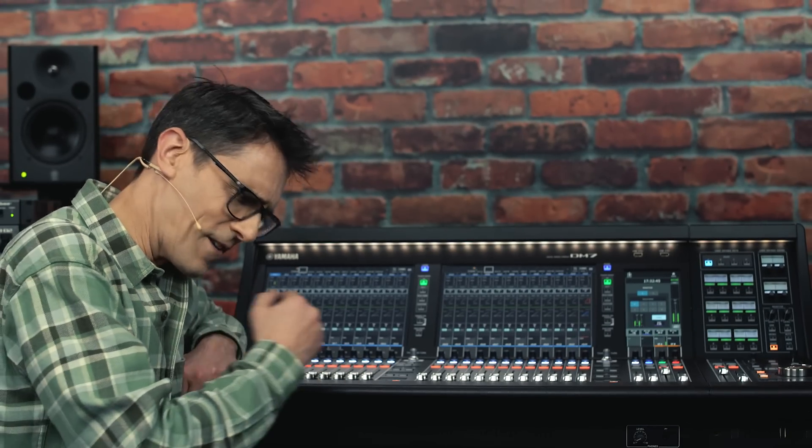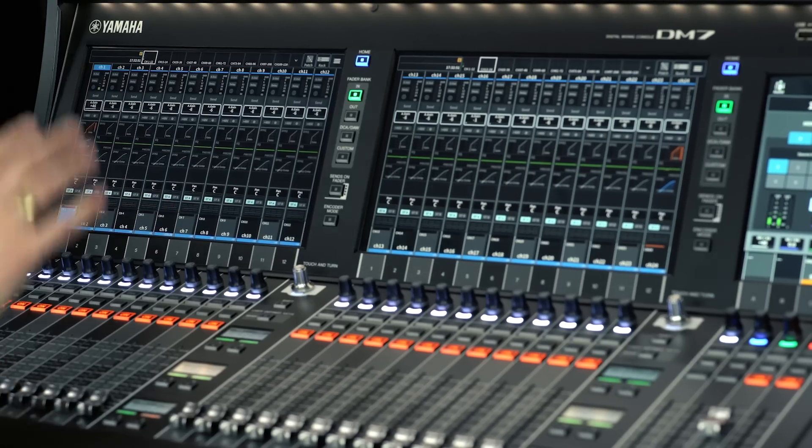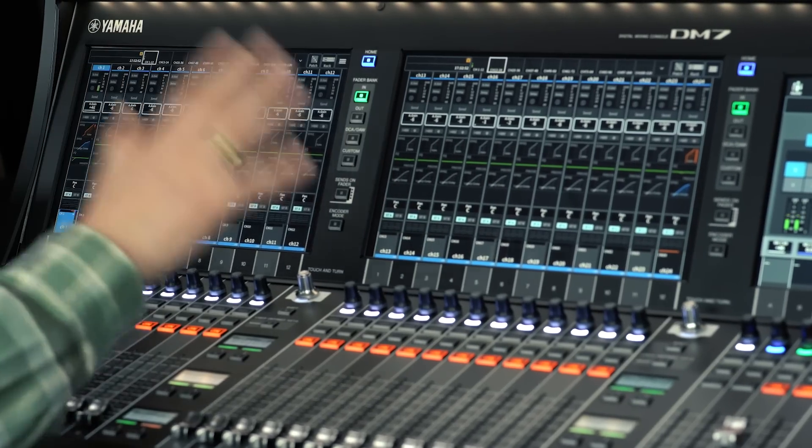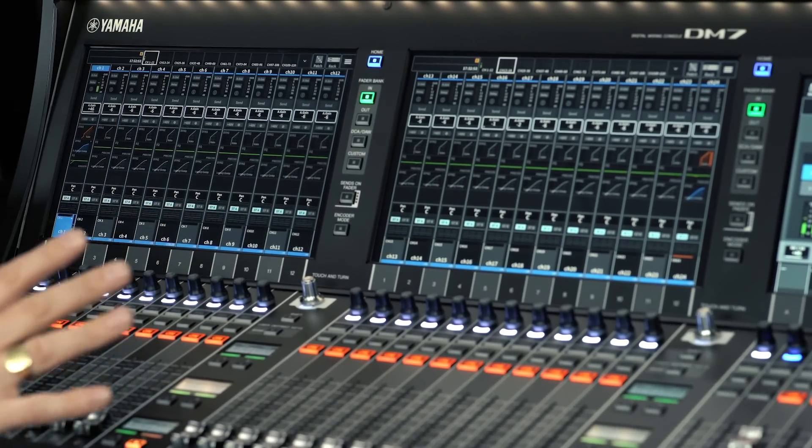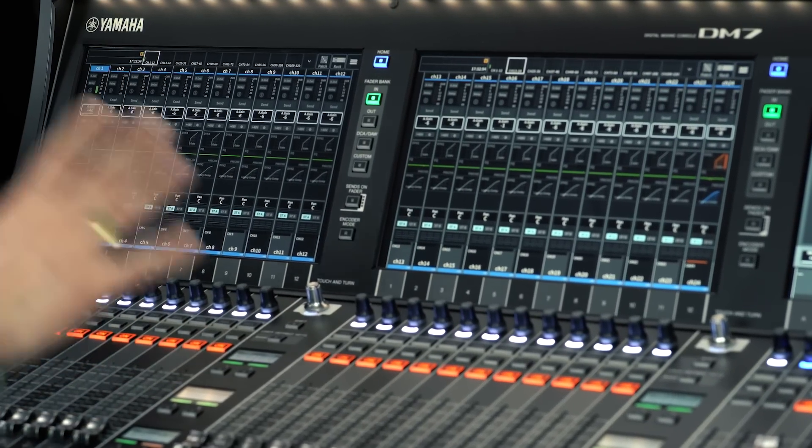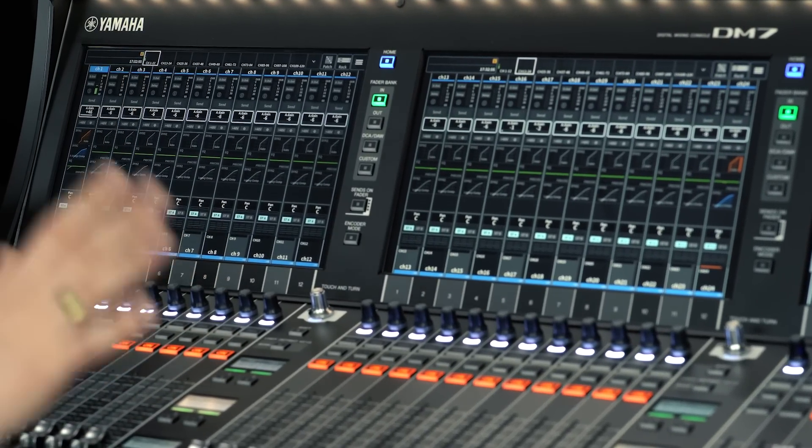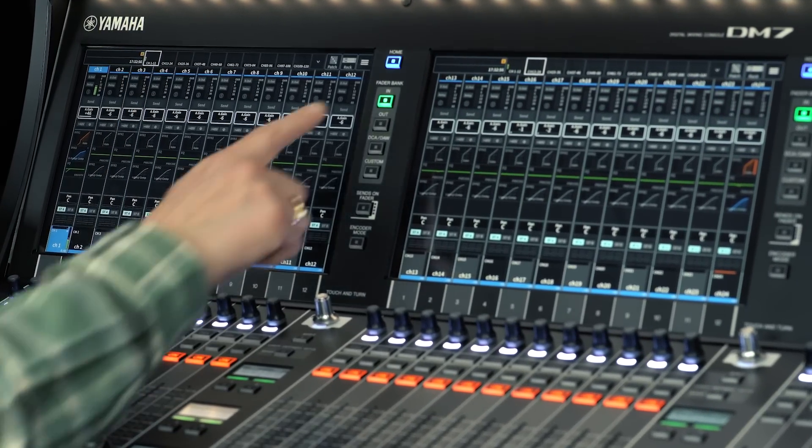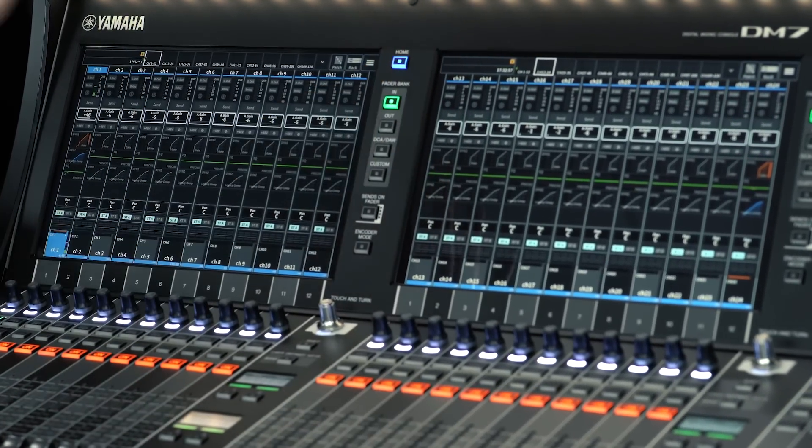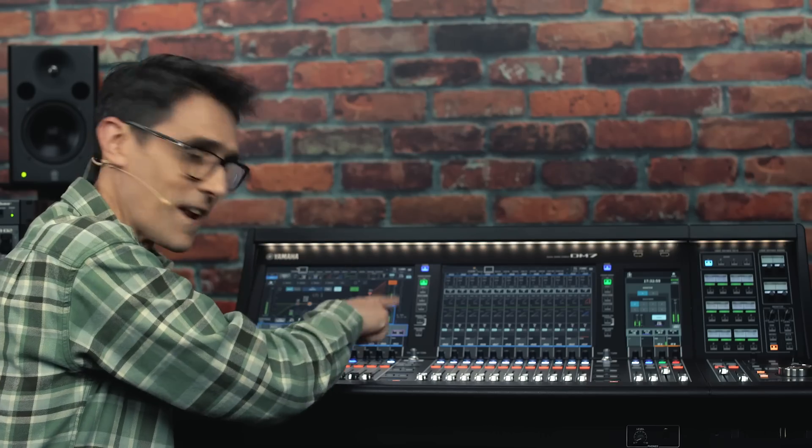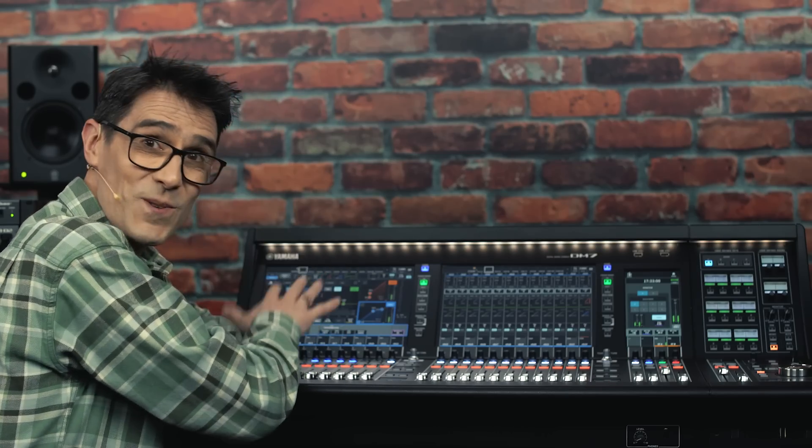As you've been able to observe throughout this video, the operability of DM7 is another step forward for comfort and speed. The large, bright, multi-touch screens are responsive and quick to navigate. The selected channel view provides quick access to many functions.